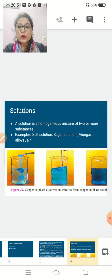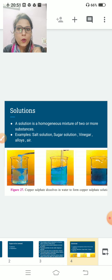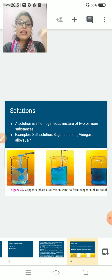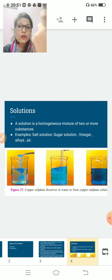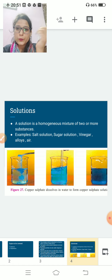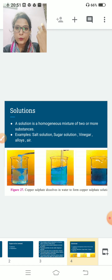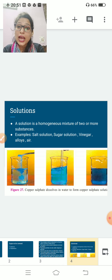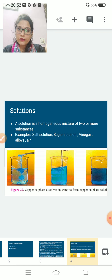For example, take a beaker with water and add some copper sulfate, which is blue in color. When you start stirring, the copper sulfate starts dissolving in the water and the color of the water begins to turn light blue. After some time, the copper sulfate completely dissolves and the entire water turns dark blue. You cannot see the copper sulfate particles separately — this type of mixture is known as a solution.